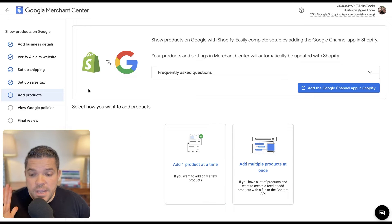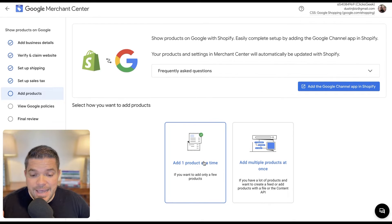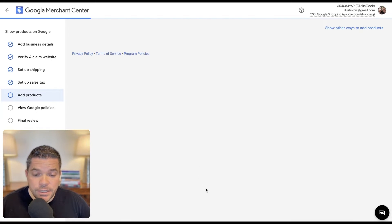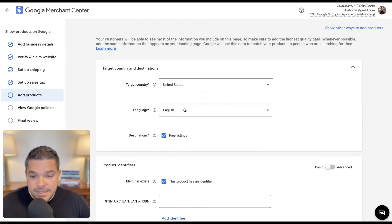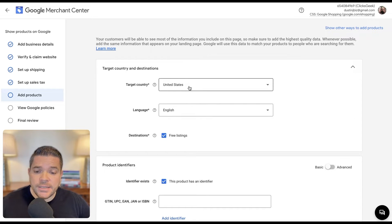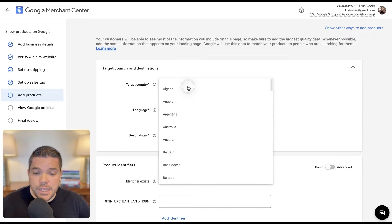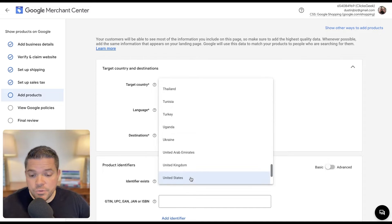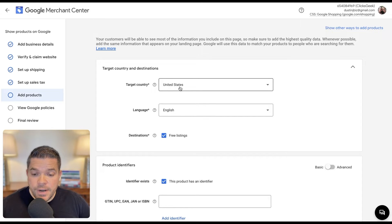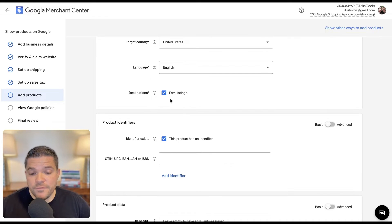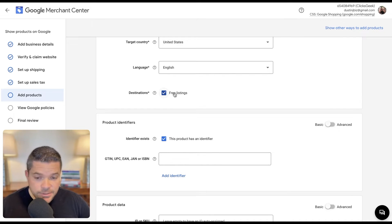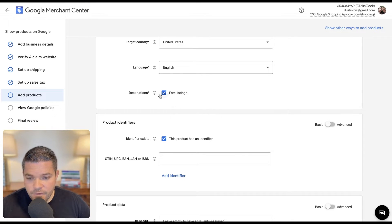So we are on Google Merchant Center page. And right here, it says add one product at a time. We're going to click that. It's asking us for a few things here. Our targeted country in this situation is United States. If you're targeting different countries for products that you're adding, you can choose those as you will. So United States, we are focusing on English speaking. We do want free listings because it's essentially free traffic. This isn't always a ton of traffic, but granted it's free traffic. So we do want to keep this on.